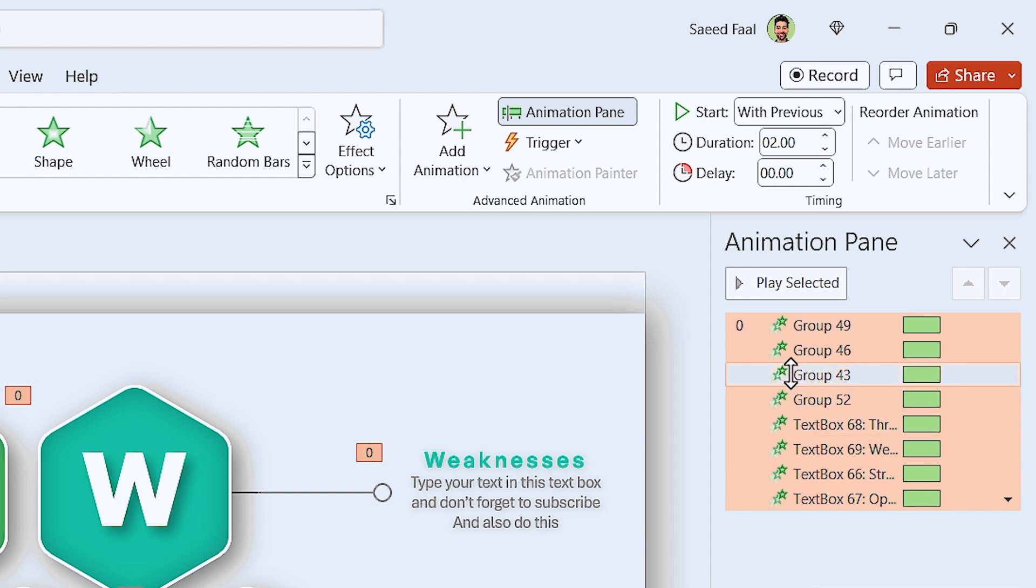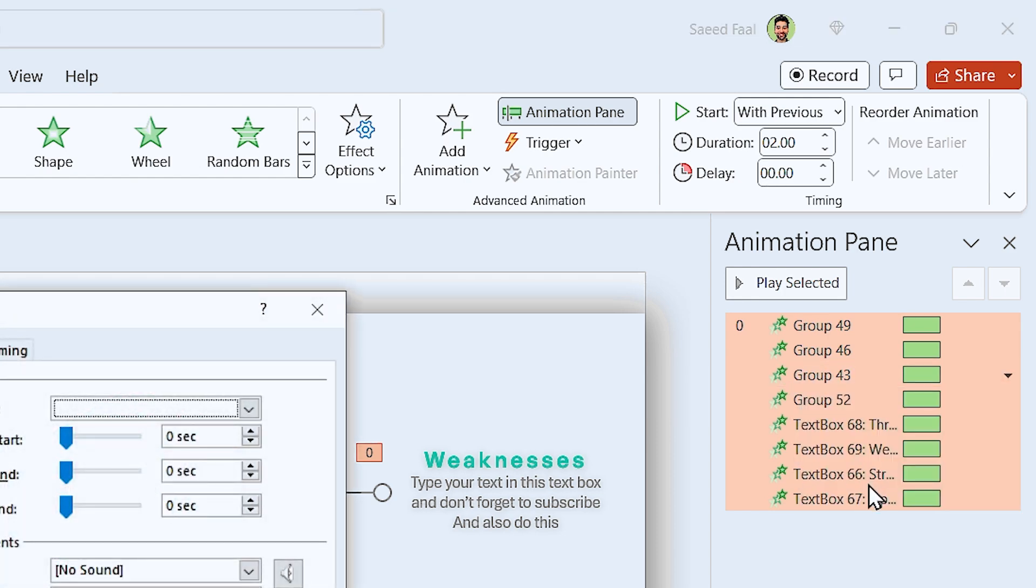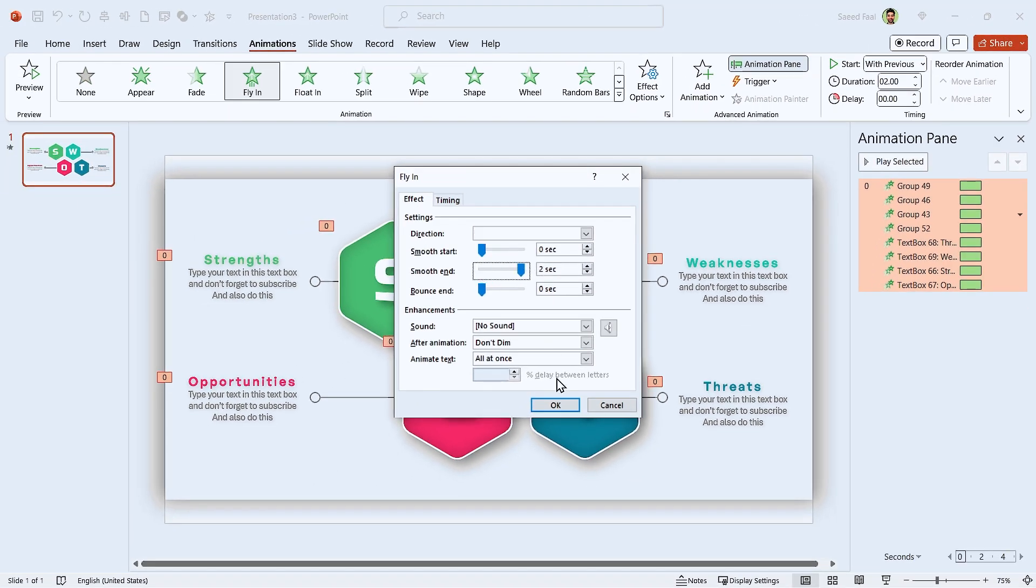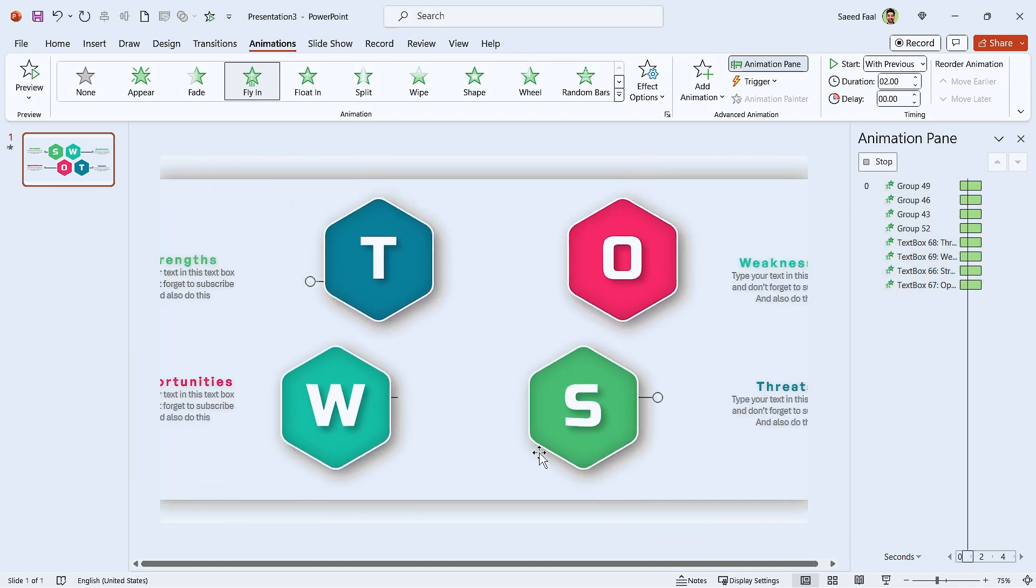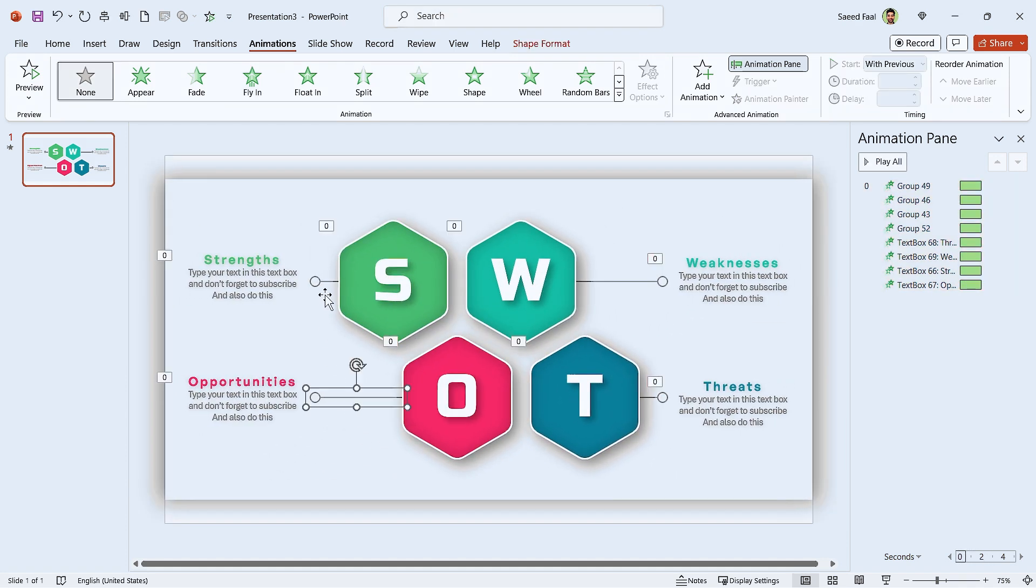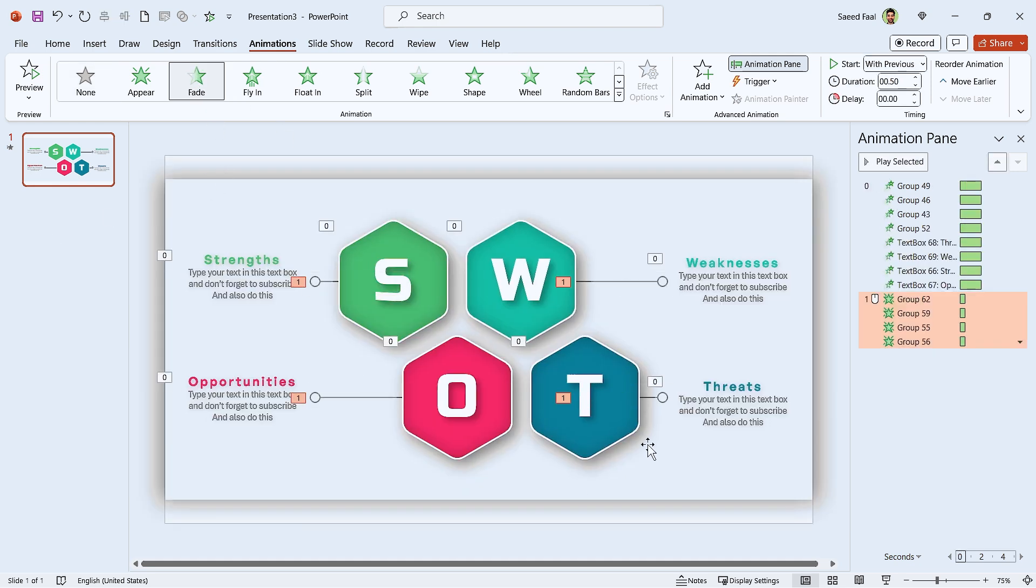Set start with previews for all of them and increase their duration to 2 seconds. Right click on them and select effect options. In this window, drag a smooth end to the end. Also select these shapes and add fade animation to them. Increase their duration and you are done.